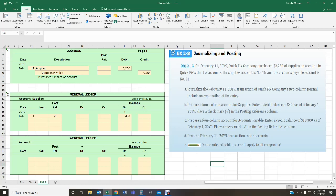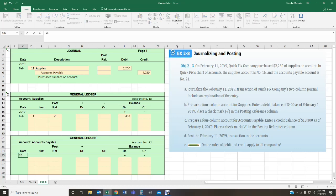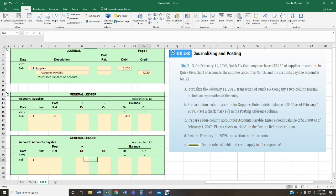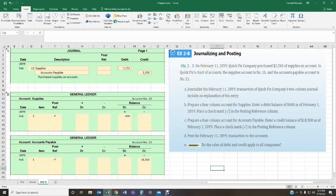Now they're asking us to set up another four-column account, but this time for accounts payable — account number 21. This one has a credit balance of $18,300 as of February 1st. Let's enter that balance: February 1st, credit balance of $18,300. It says to place a check mark in the posting reference column. Usually when we have a beginning balance, we use the check mark as a symbol letting us know this is our beginning balance. So we've set up our general ledger for accounts payable — that's requirement C.